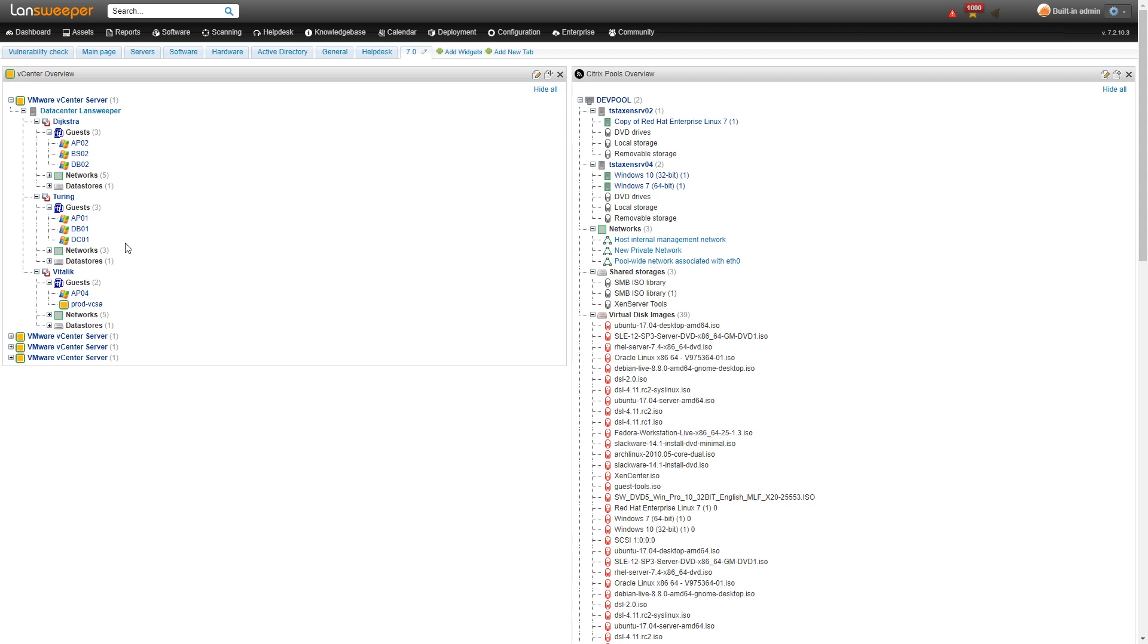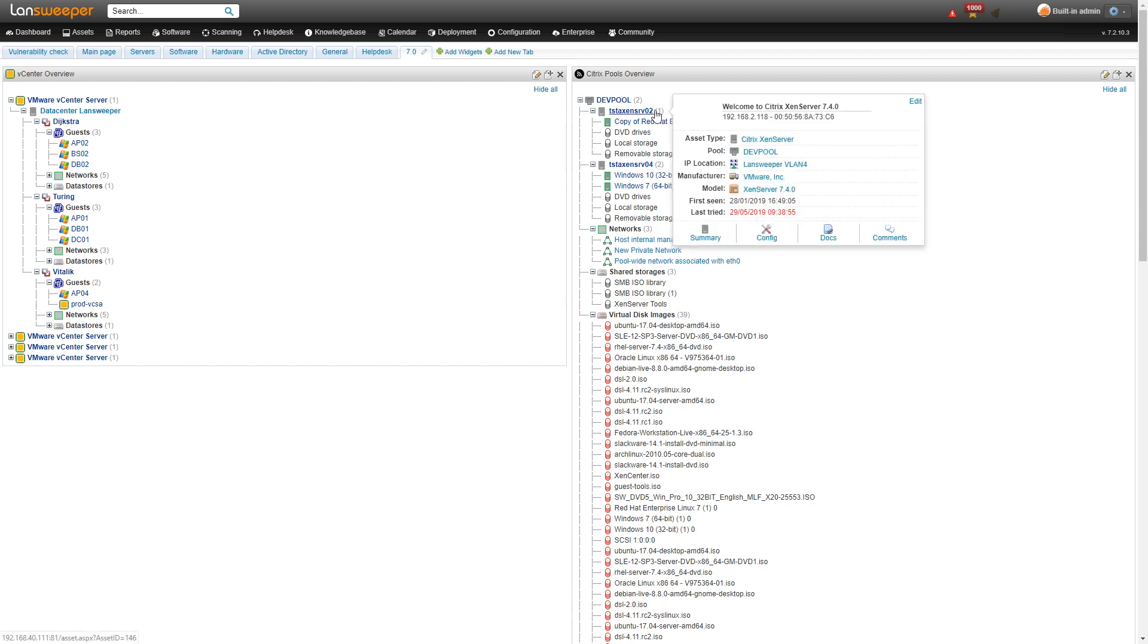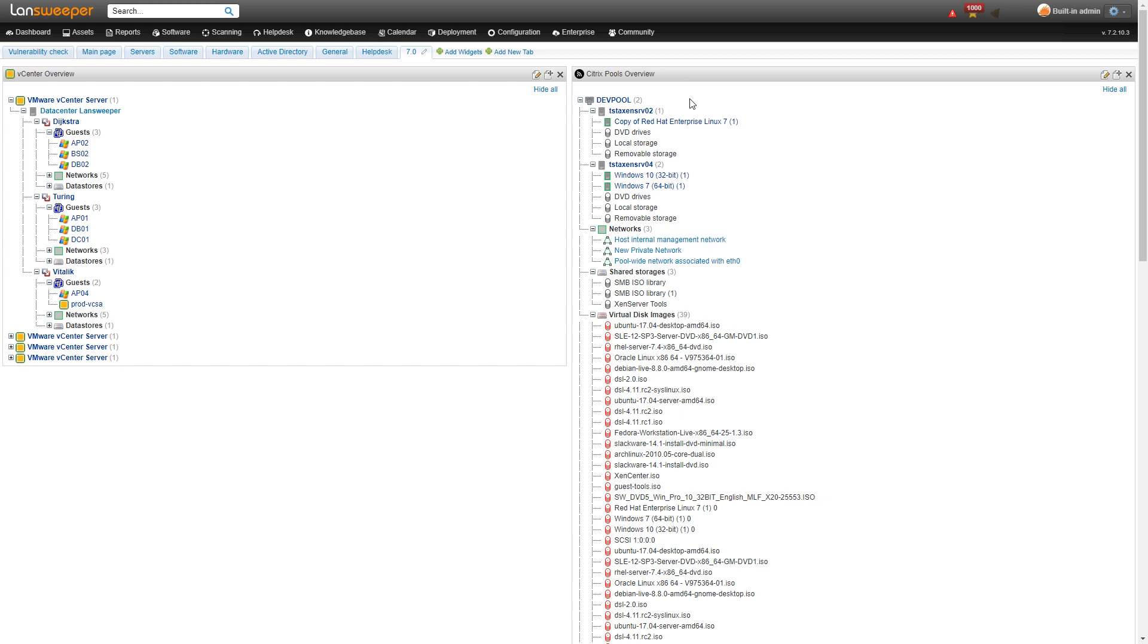So heading over to the right hand side where Citrix pools are being displayed, we have one Citrix pool which has multiple Xen servers which then again host multiple client machines as they call them.